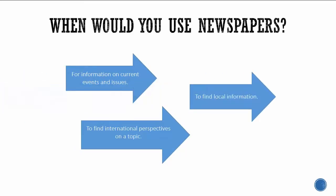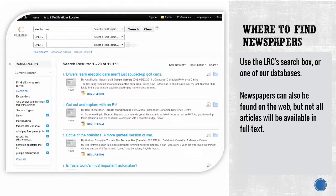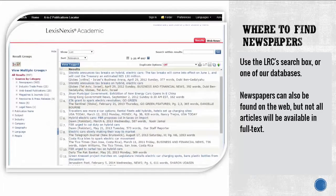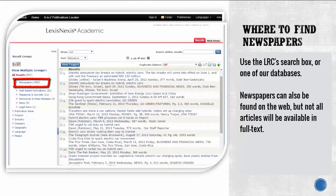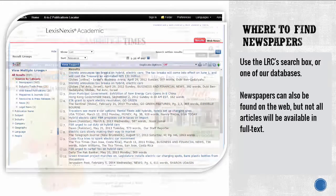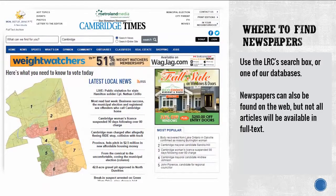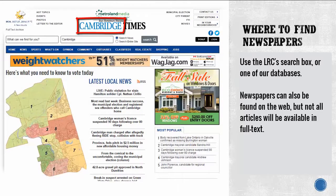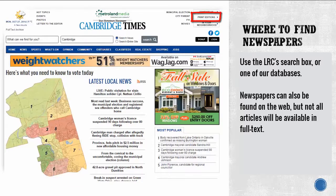You can find newspapers using the search box on the library's homepage or by searching a specific database. You'll be able to tell when you're viewing a newspaper because articles are usually labeled and you can filter to see just news articles. Newspapers can also be found on the web, but not all articles will be available in full text. To identify a newspaper website, look for the name of a city in the title, and look for subscription information to determine if content is released in issues or editions, usually daily.